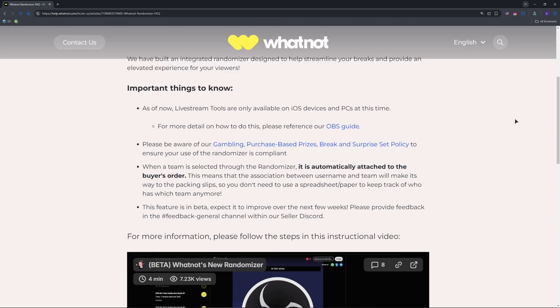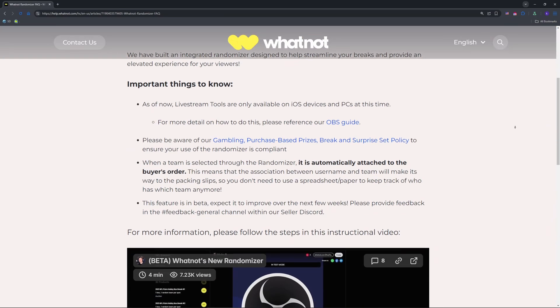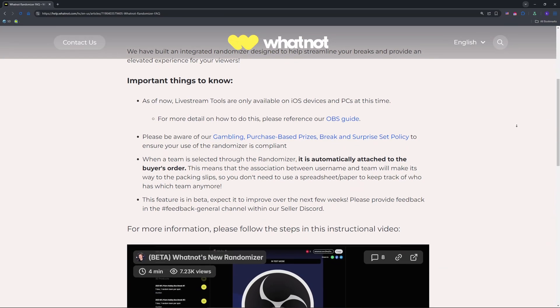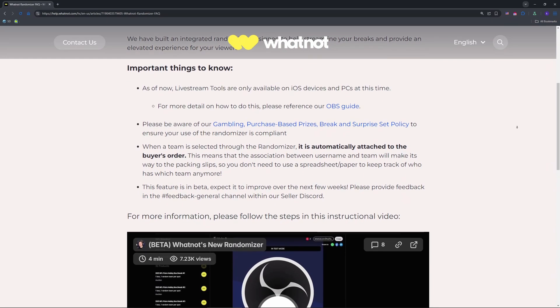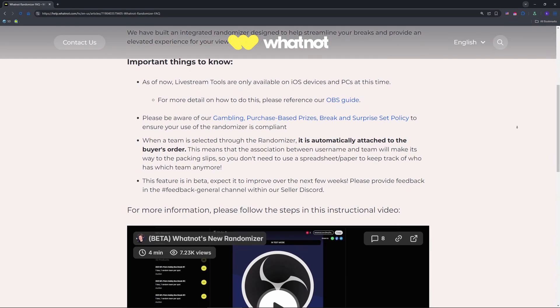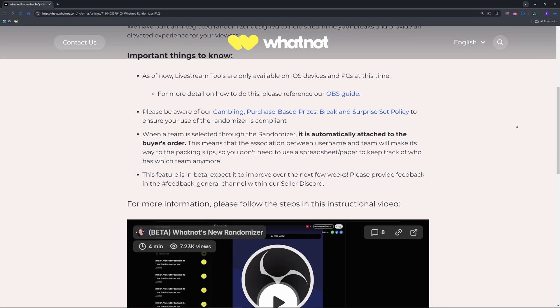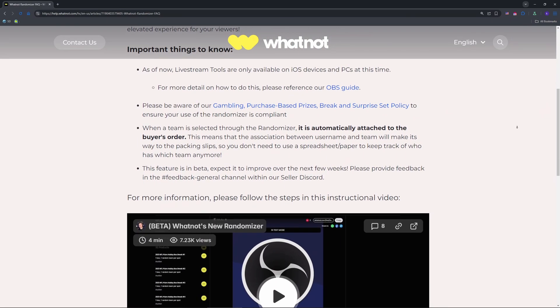First, make sure you're using an iOS device or PC. Whatnot's live stream tools, including the randomizer, only work there — not Android — per their help center.